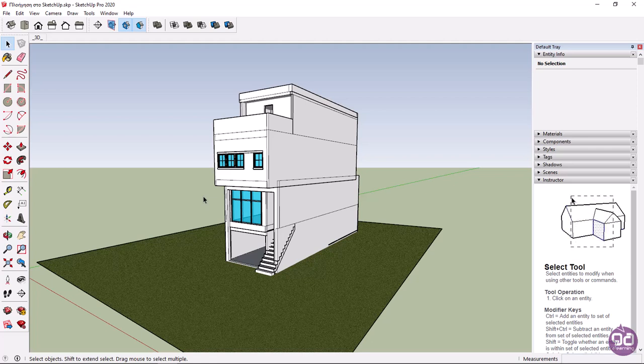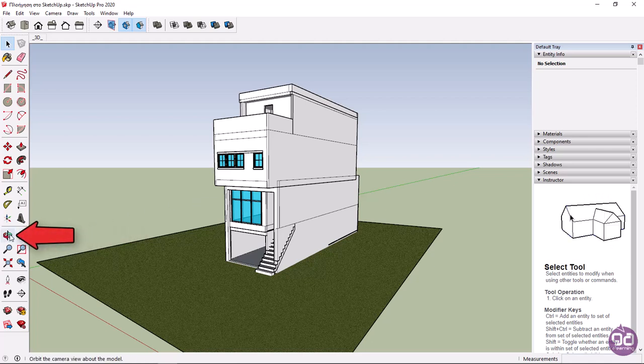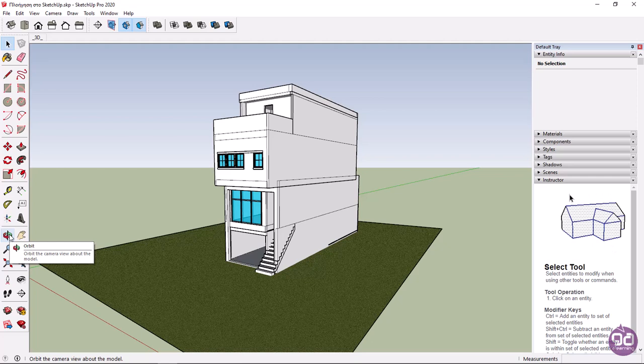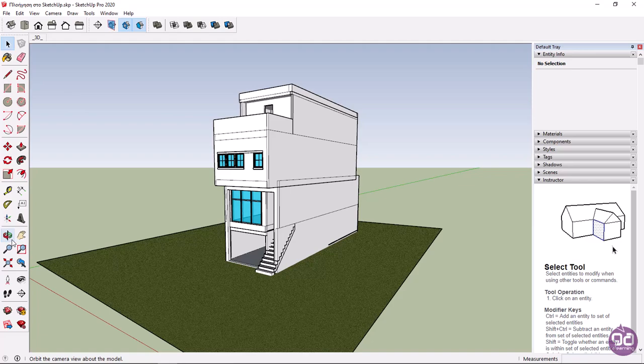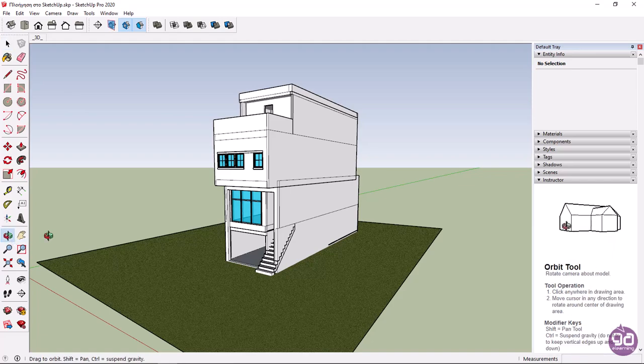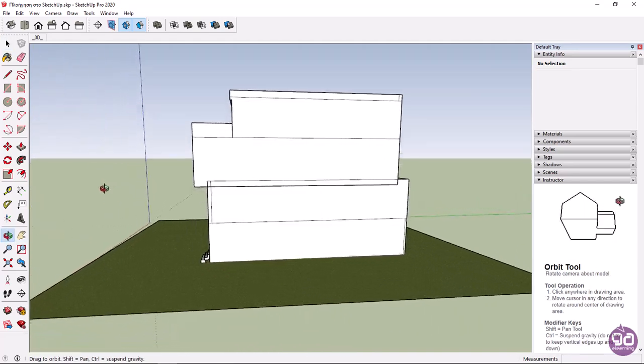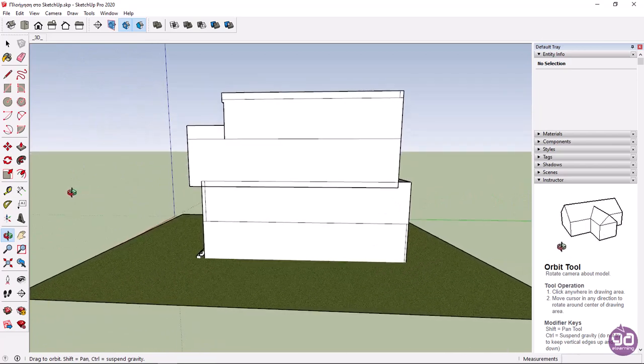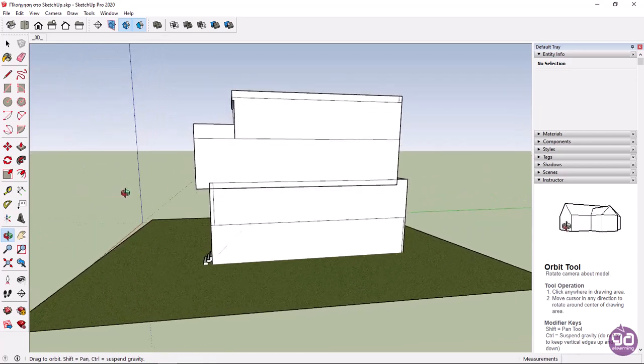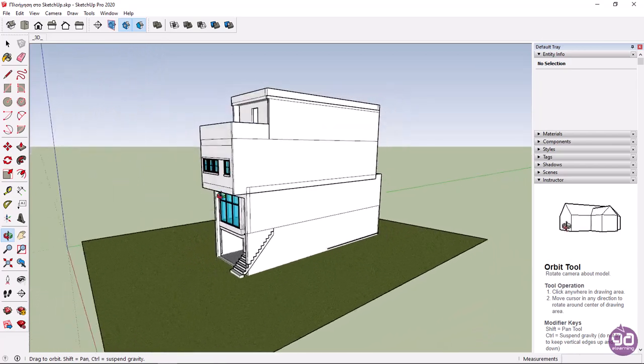The next navigation tool is orbit, which rotates the camera around a model. You can activate the orbit tool from the left toolbar, like the pan tool. I will click on the orbit icon, and I will click and drag inside the scene. Notice that the camera indeed rotates.